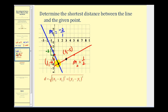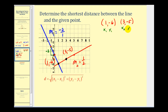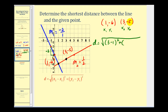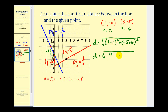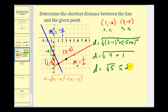Now we'll find the distance from one, negative six to three, negative five — this will be the shortest distance from the given point to the blue line. Calling those the ones and these the twos, using the distance formula: the distance equals the square root of (x2 minus x1) squared plus (y2 minus y1) squared. That gives us the square root of (three minus one) squared plus (negative five minus negative six) squared, which is the square root of four plus one, equal to the square root of five, approximately 2.236.